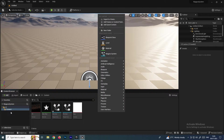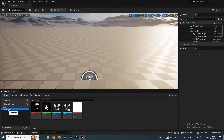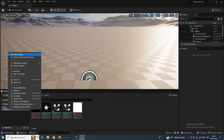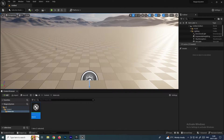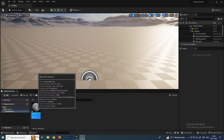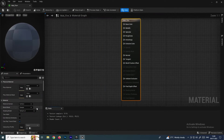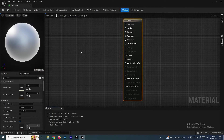If you want, you can create a new folder. In the Content browser, right-click, select New Folder, and name it 'Materials'. To create a material, right-click and select Material. Name it 'Mat_Fire'. Then open it by double-clicking.